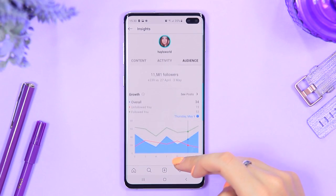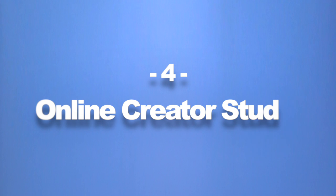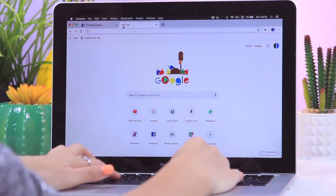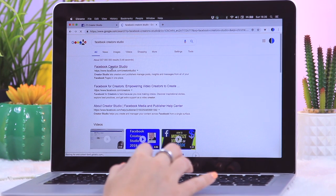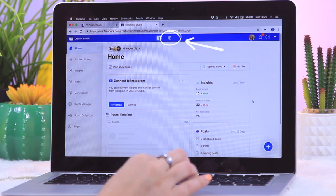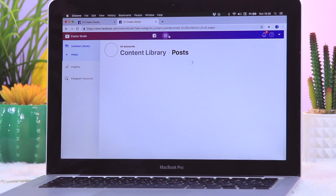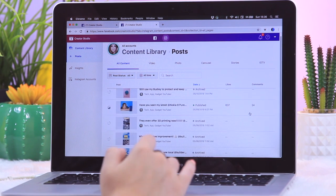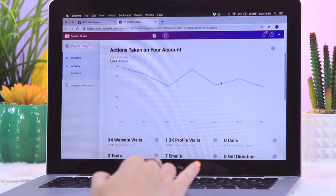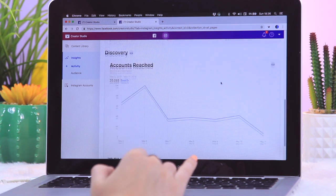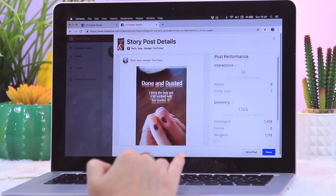Did you know there is actually an Instagram online creative studio? Just type in 'Facebook Creative Studio' — because Facebook owns Instagram — then click the Instagram icon. You'll be able to see all your stats on your desktop, which makes it super easy to compile reports. Not only can you see insights from posts, but you can also see extra analytics and information from your Instagram Stories.